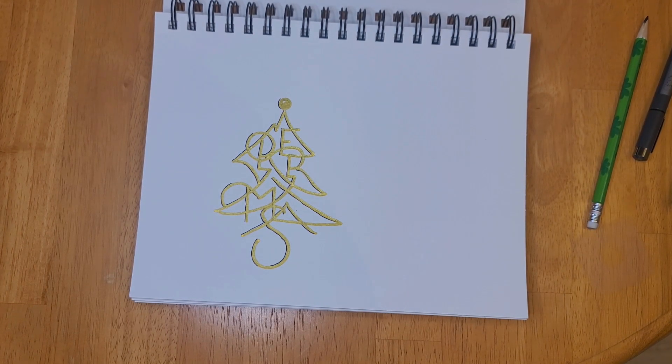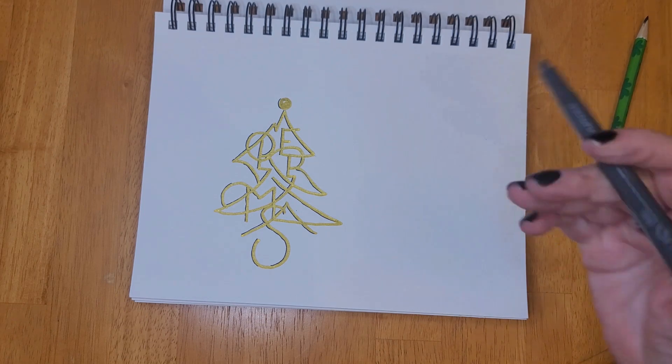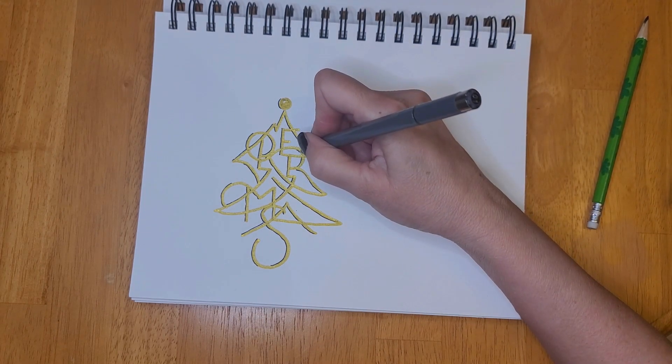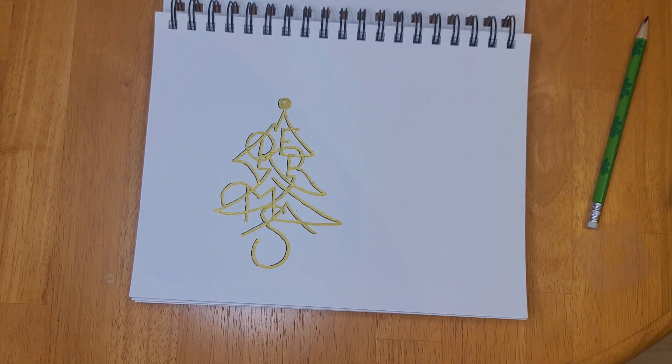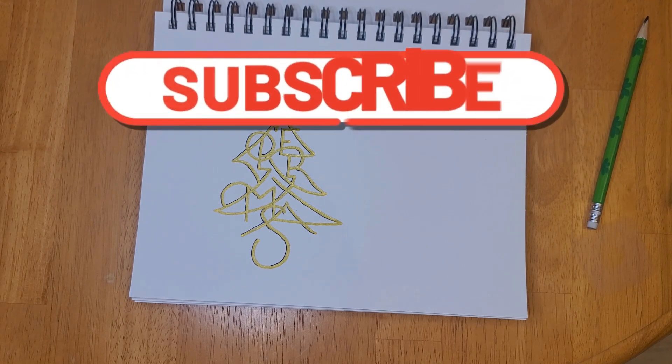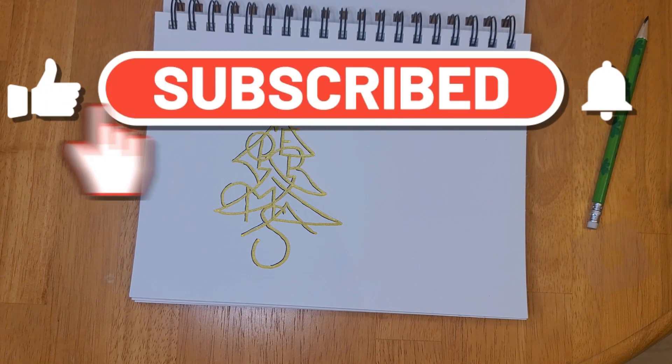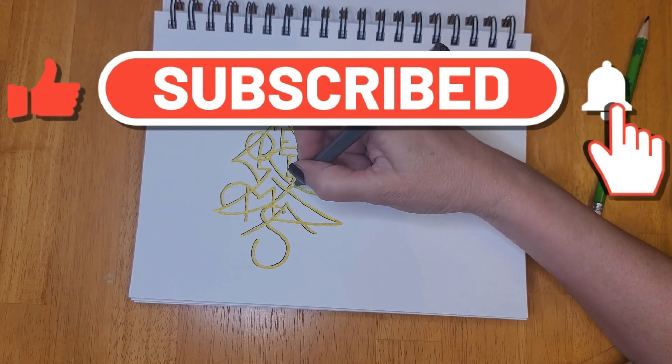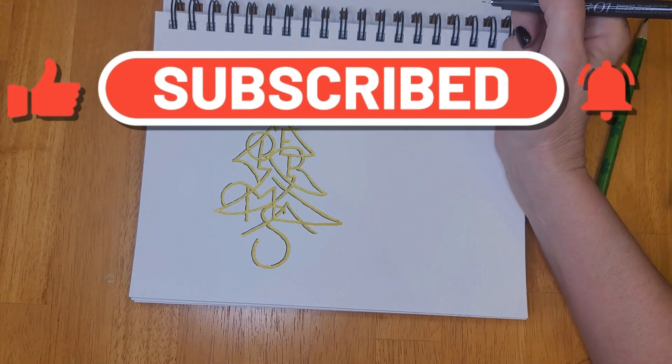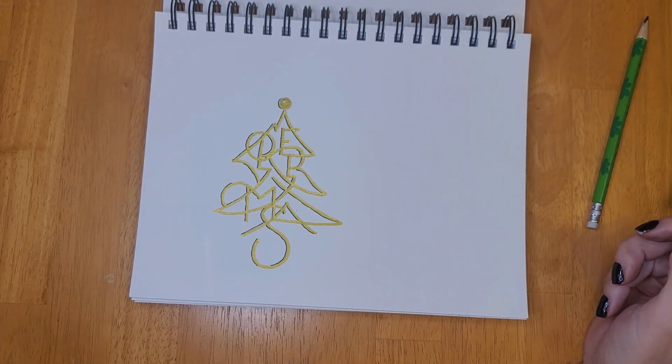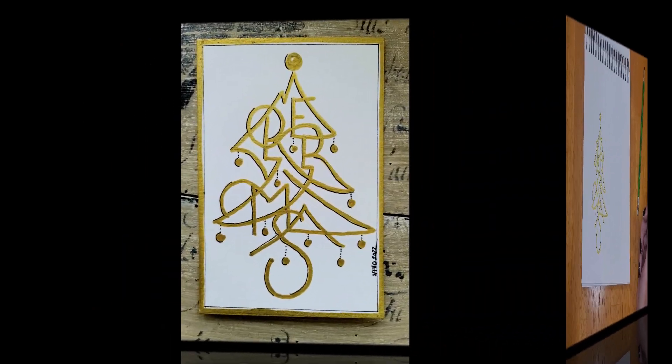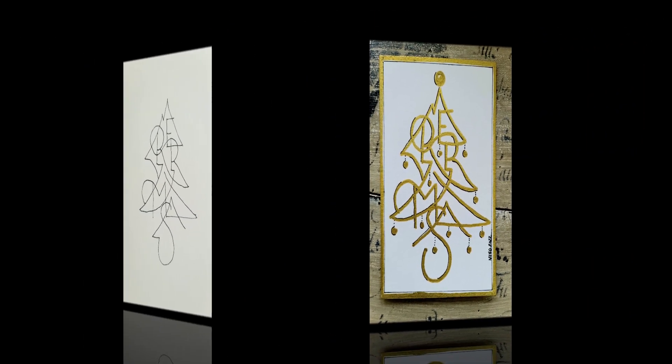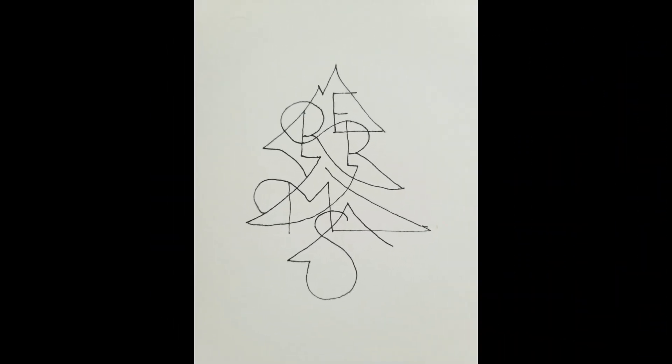Stick around to the end of the video for a picture of the finished painting. Thank you so much for watching. Please don't forget to like, comment and subscribe, and I will see you in the next one. Bye!